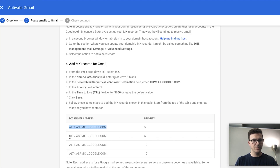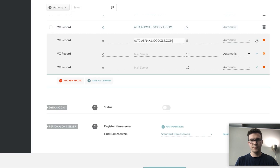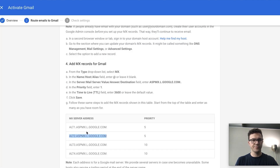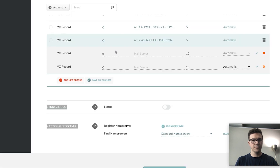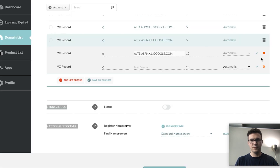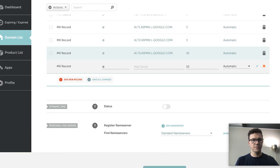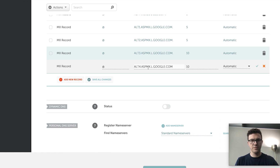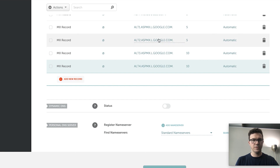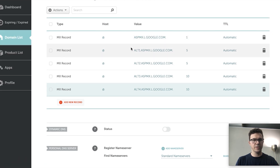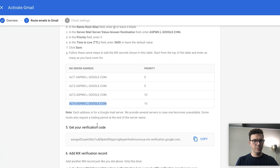Copy and paste each server value — alt1, alt2, alt3, alt4 — confirming each one. Once all five MX records are entered, they should all point to Google. Verify each entry is correct before saving.